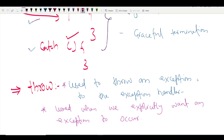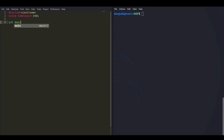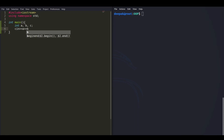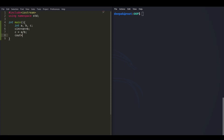Let's go ahead and use our editor to write the code. We'll create a C++ program with only a main function — no classes needed. We'll declare variables A, B, and C, take input for A and B, compute A / B into C, and output C. Let's compile this program.